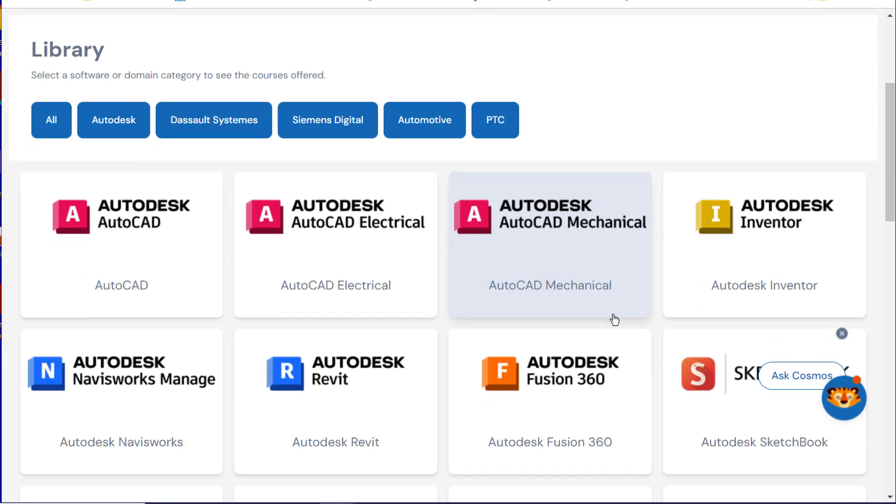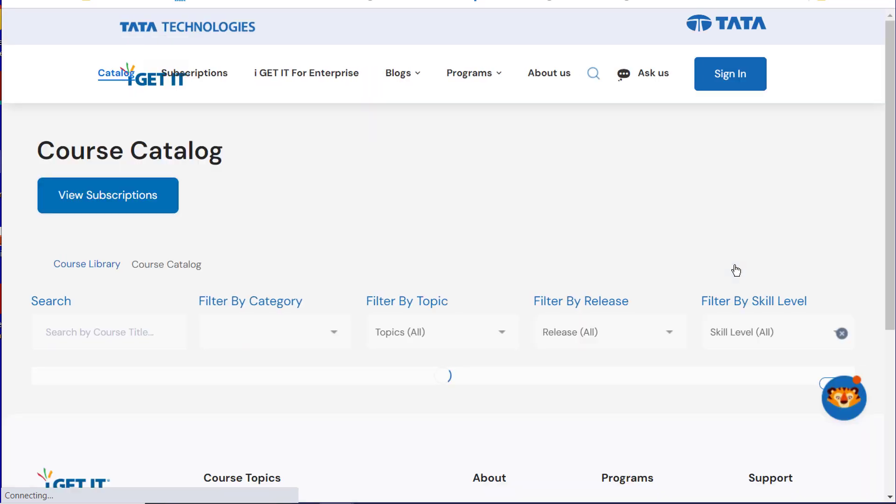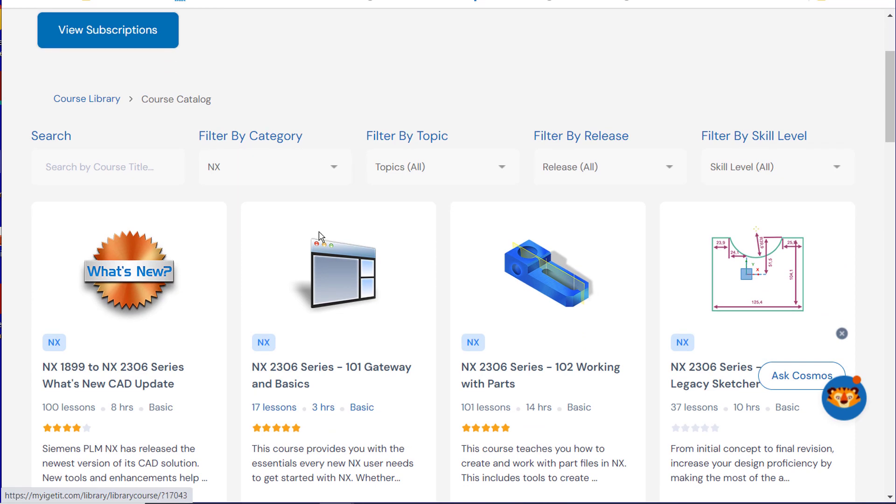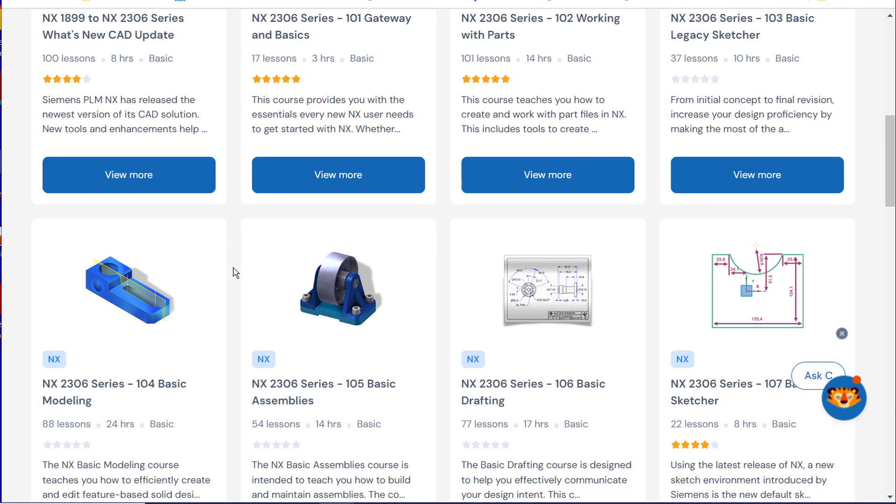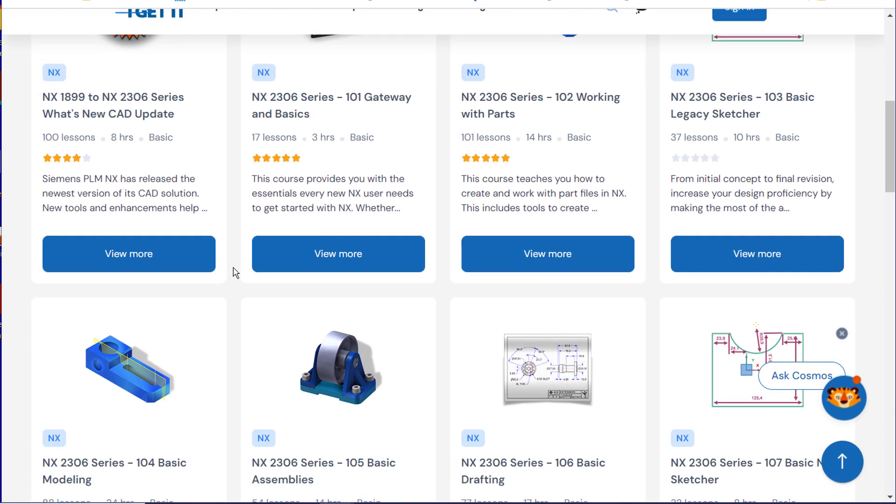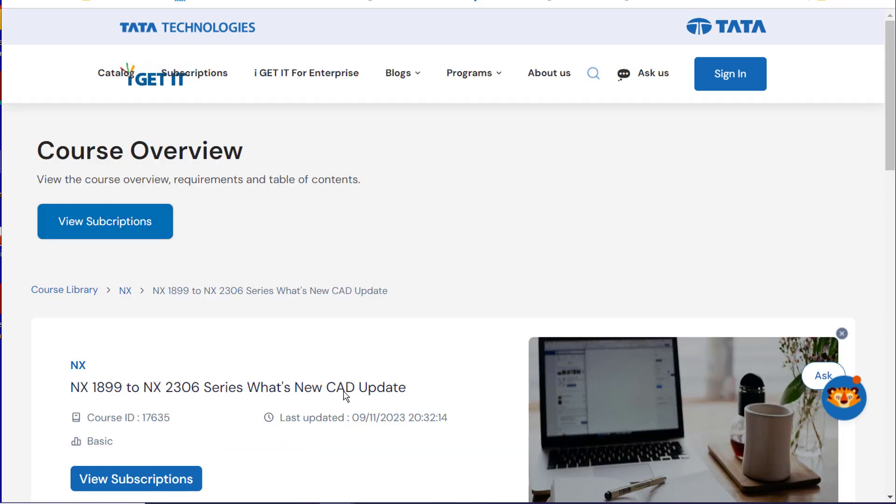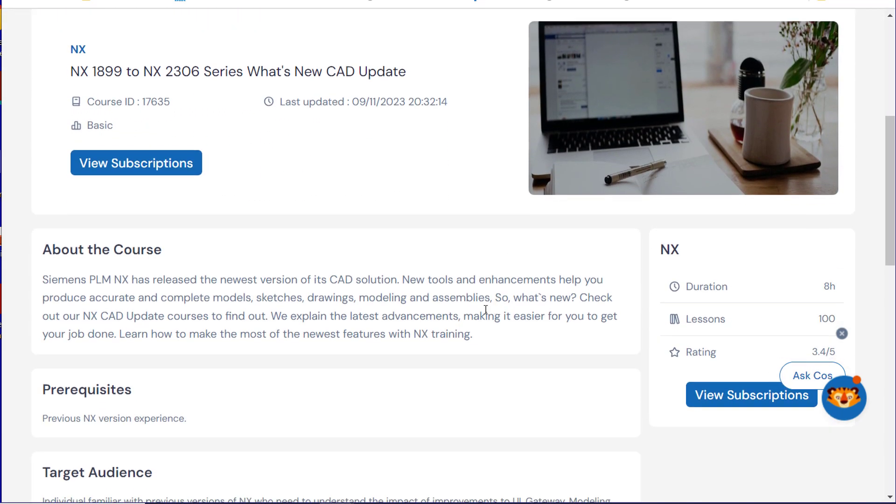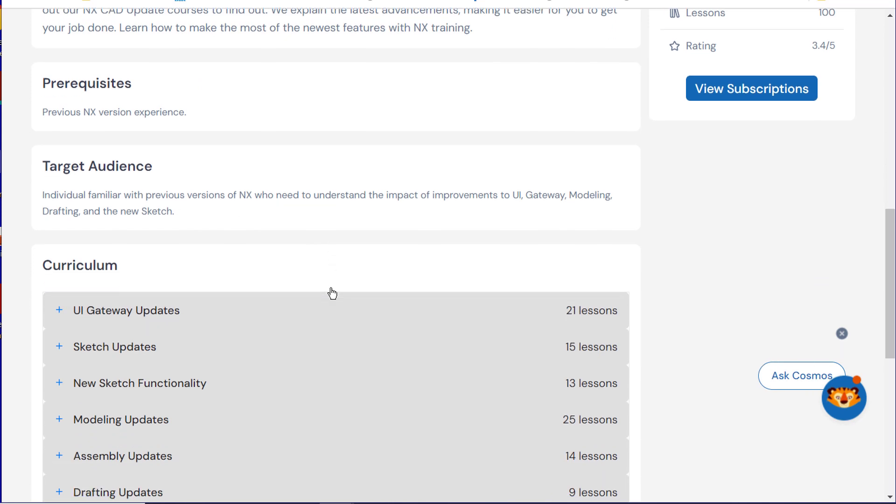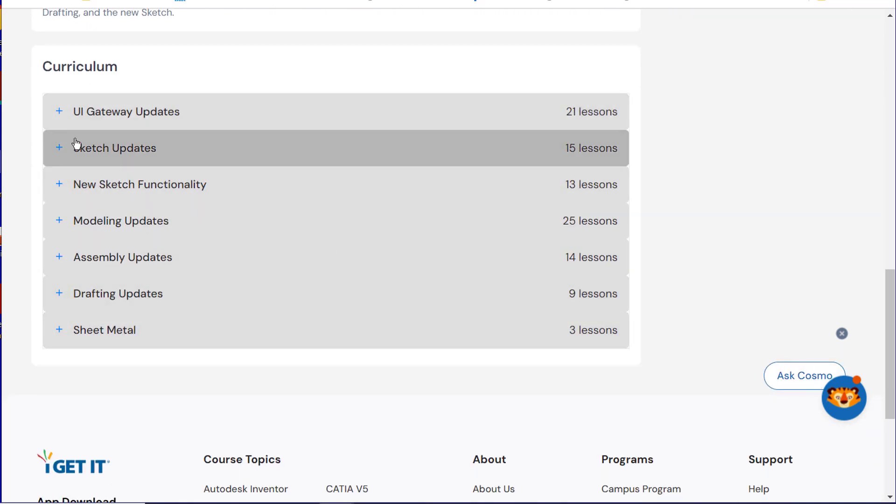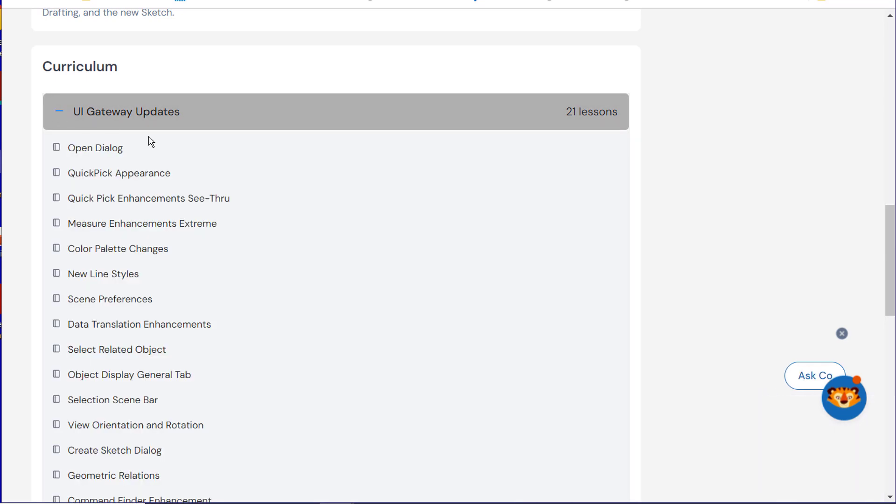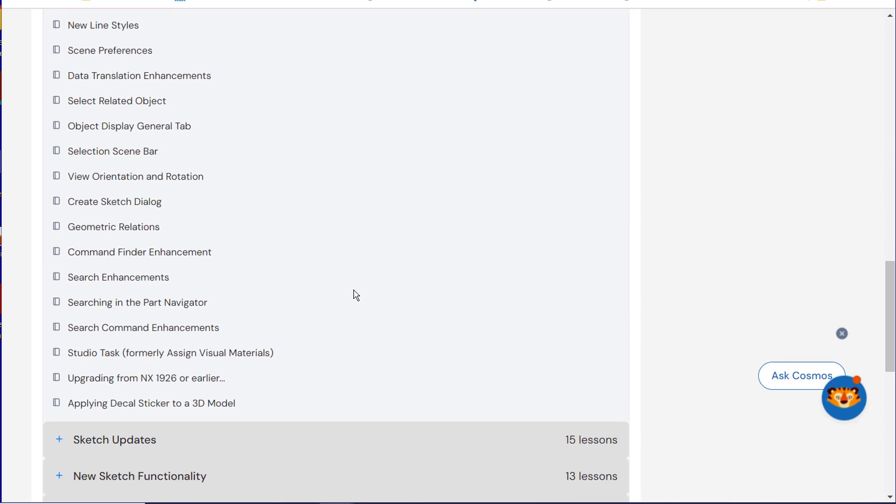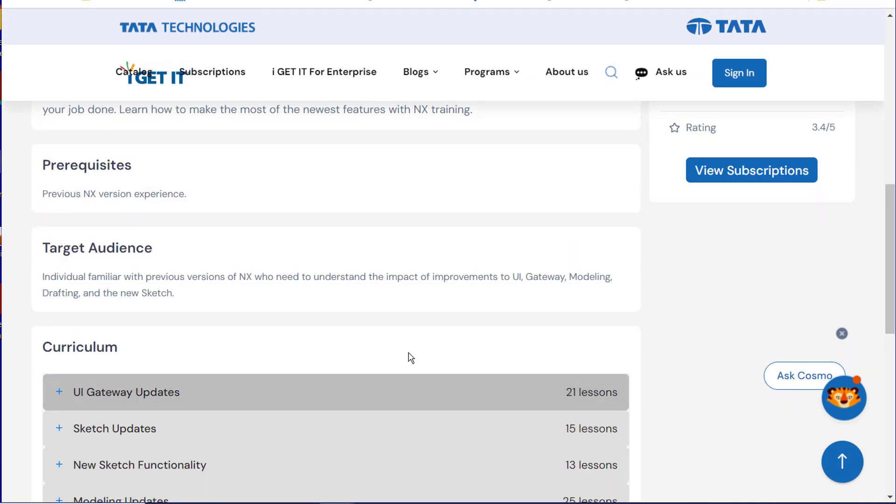Now if you select on any one of these, say like NX, you'll come to the course catalog. In here, you'll see the most recent list of our courses, and you can look at them by selecting the View More button. Then you can see that you'll get a description about the course, prerequisites, the target audience, and also take a look at the curriculum of that course. You can even select on it and see what type of topics are in each of these curriculum units and lessons.